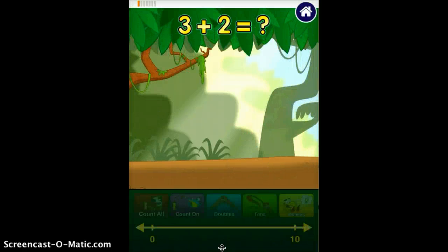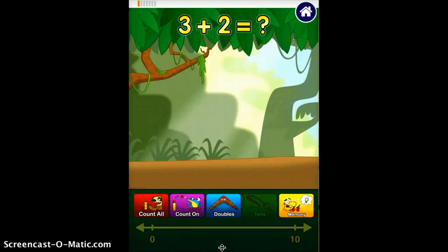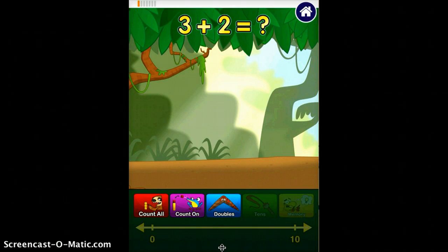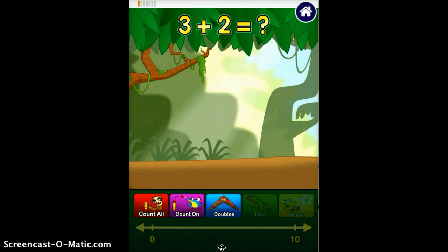Here is the meat of the app. It will show a math problem on the top of the screen, and then it gives you different ways to solve the problem. As you see below, there are three different ways that are highlighted to solve this problem. Each problem will have its unique set highlighted, so students can solve the problems in the way that makes the most sense to them.